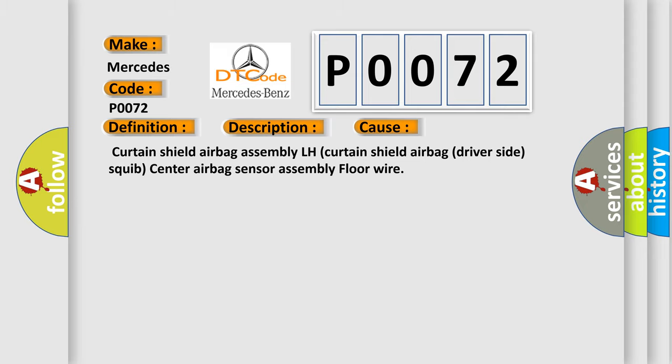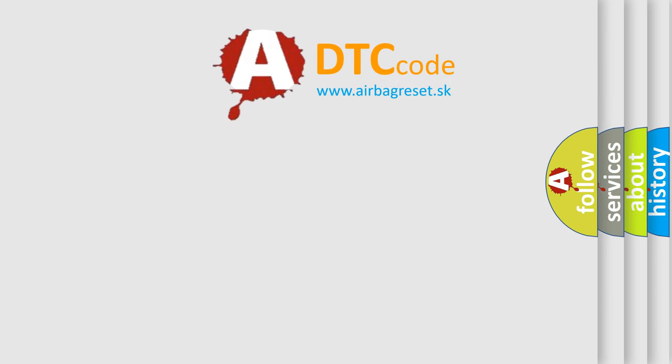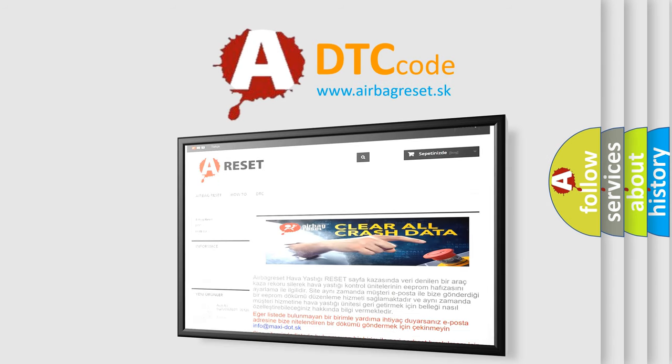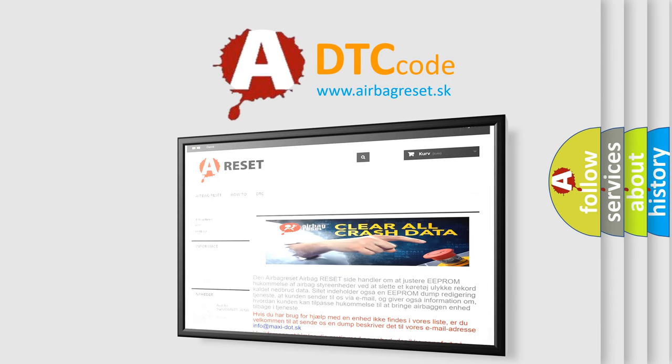The airbag reset website aims to provide information in 52 languages. Thank you for your attention and stay tuned for the next video.